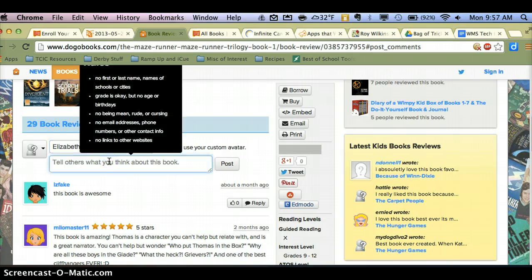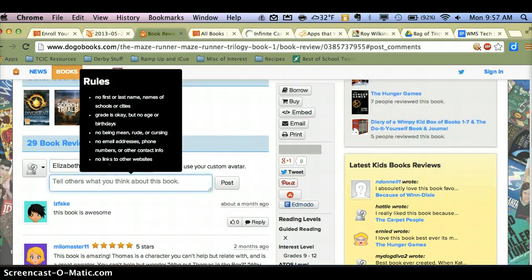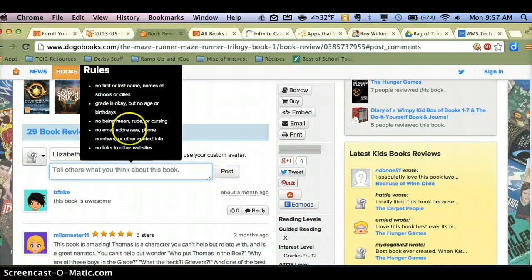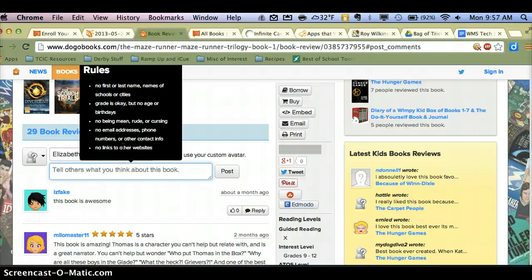But you'll notice when I click, it gives me a set of rules: I can't use a first name or a last name or the names of cities or schools. I can use my grade, but I can't say my age or my birthday, I can't be mean, I don't want to include any personal information, I don't want to link to other websites. So there's a lot of rules there, but a kid sees all that before they write.